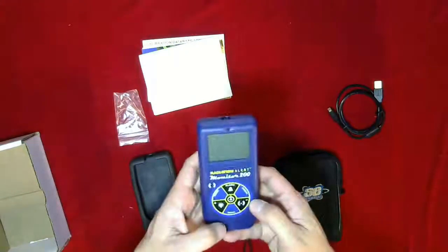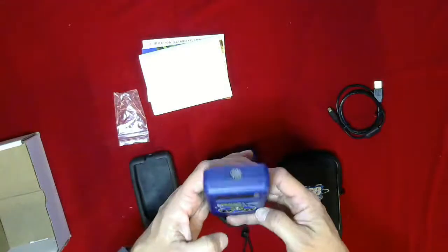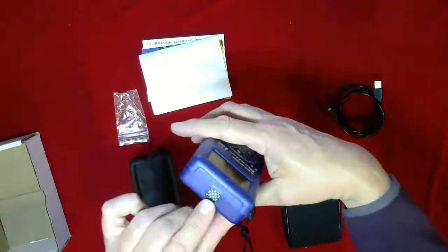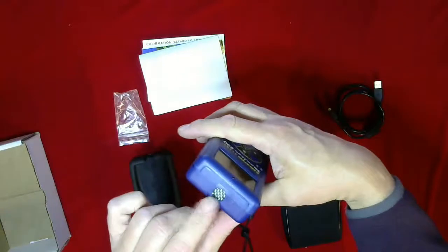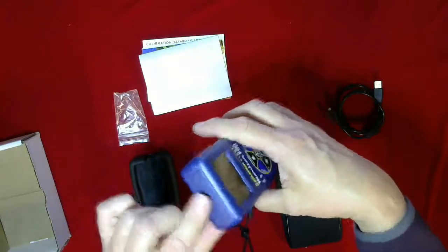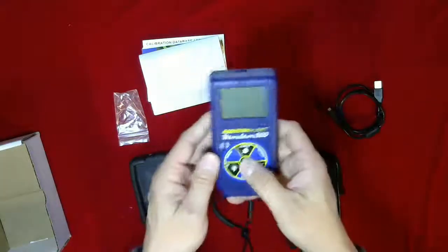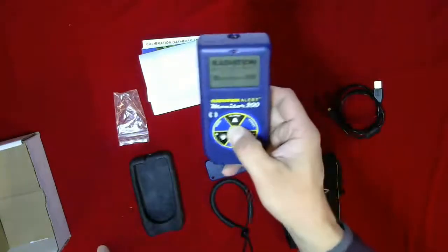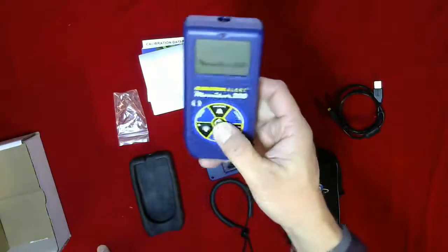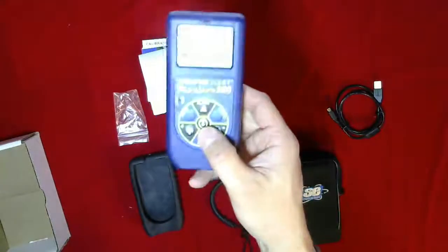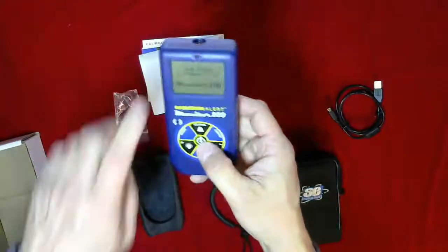So we'll start this up. This is the actual detector, so the GM detector which takes the radiation in. You need to hold it down for a couple seconds until you hear the beep.